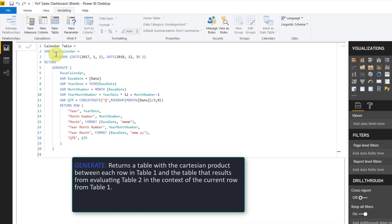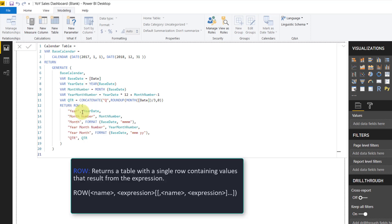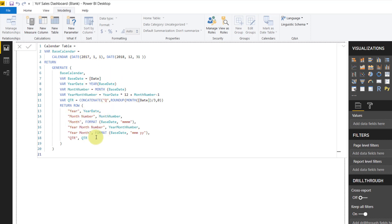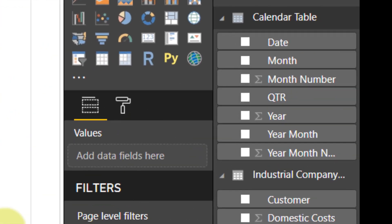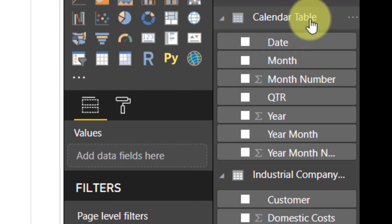The generate function takes in two tables. It's going to take in the base calendar, which is essentially the calendar function which I said, and it's going to combine that with the result of the row function. In the row function, we're telling it to parse out the year from our year date, which is based upon the base date, which is based upon the date from calendar. We've got a month number, we've got various different date parts here. Once I hit enter, I'll have this calendar table show up over here on this side.